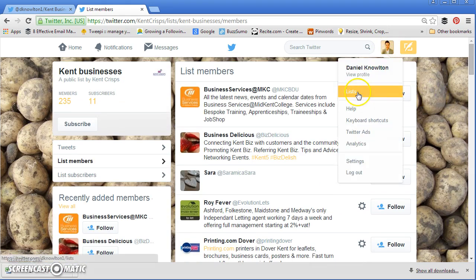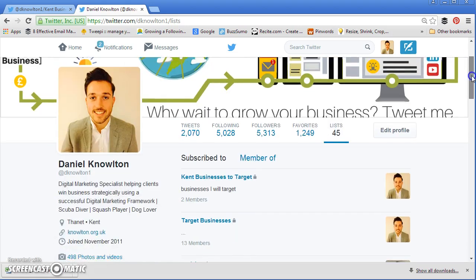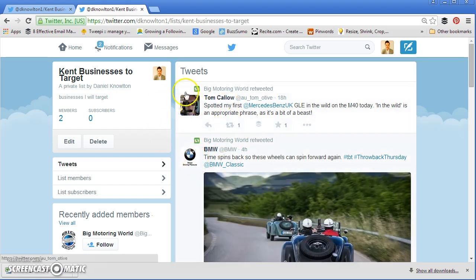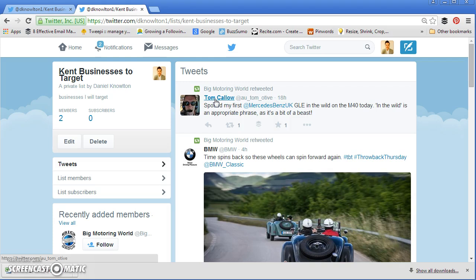So if I go back up into Lists and scroll down — there you go, Kent businesses to target. The two people I've currently added are in this list, so any tweets or information from them will be coming up in this list. The idea of lists is to unclutter Twitter — this is just a list focused on my target market. The idea is to add as many people as you can from your target market into this list. Once you've created it, try to add at least 30, 40, 50 or as many as you can. Then the next stage is to start engaging with these people to really build the know, like, and trust with these accounts.